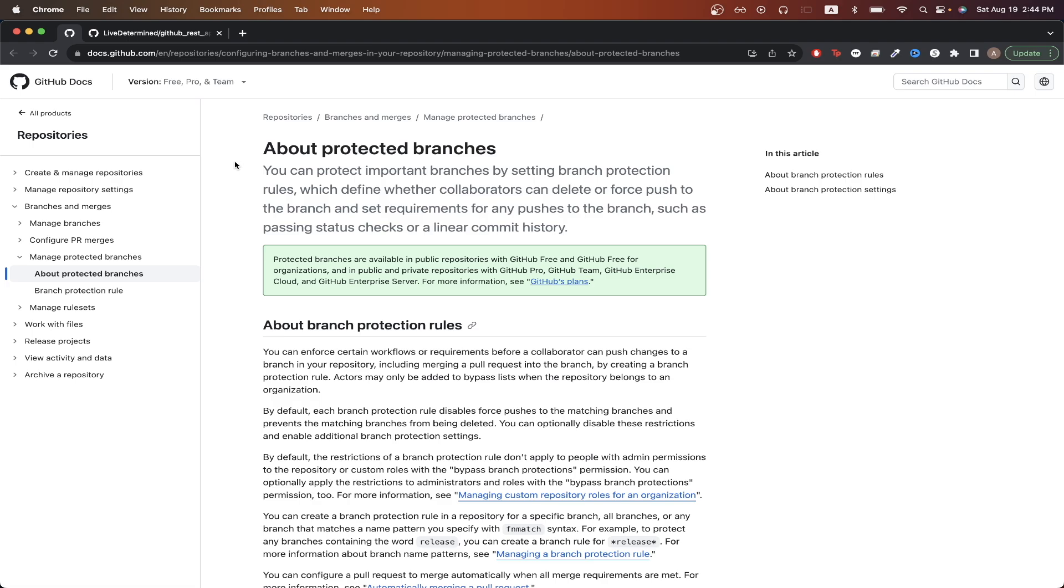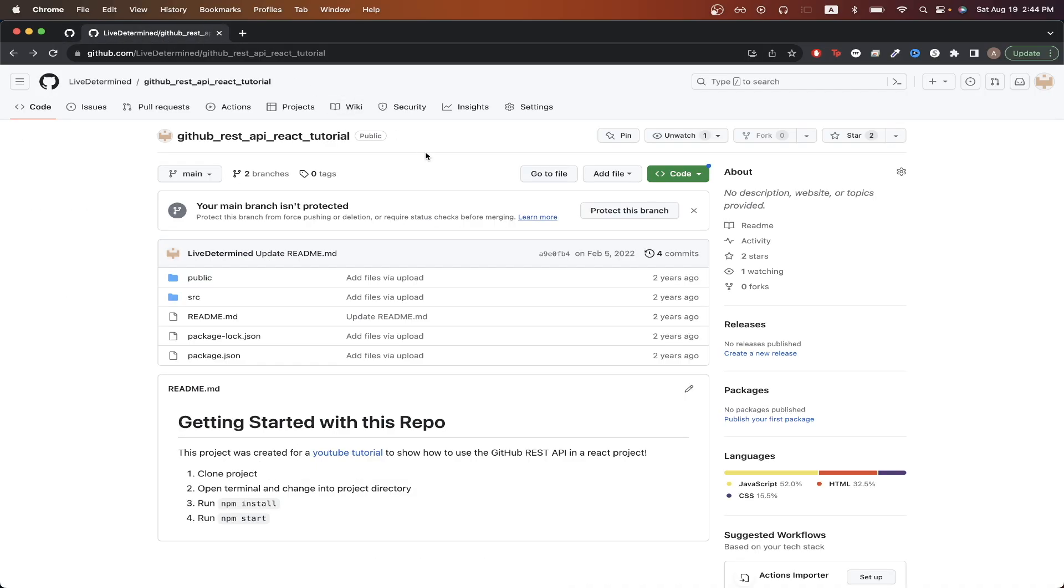In today's tutorial, I will show you how to set up branch protection rules for your GitHub repos. To get started, open up your GitHub repo.